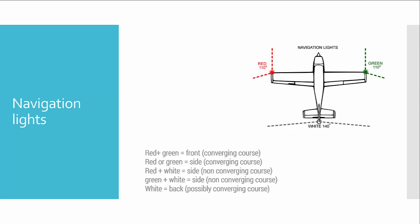And if we see a combination of red and white lights, or green and white, that means that we are on a non-converging course but on the side of this aircraft. It's easy.